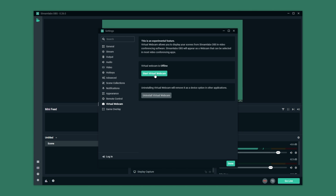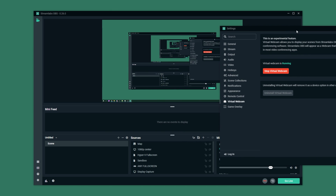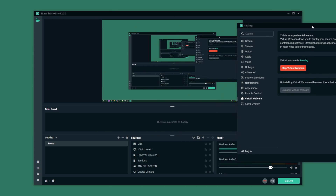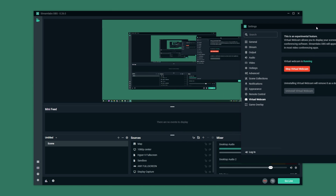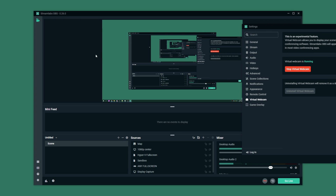Simply click start virtual webcam and as soon as you click this it'll be streaming whatever you have over here to the virtual webcam input that you can use in any other program — whether it be a different recording software, Zoom, or even something like Discord.